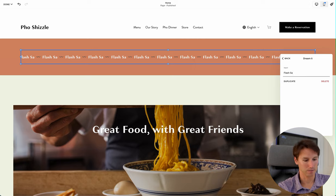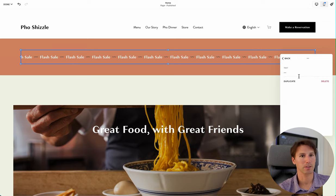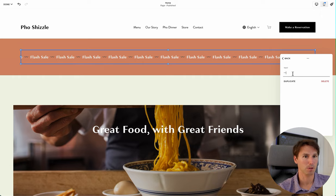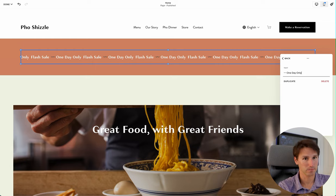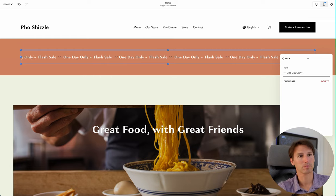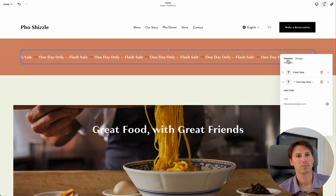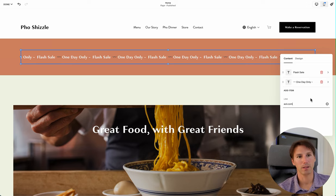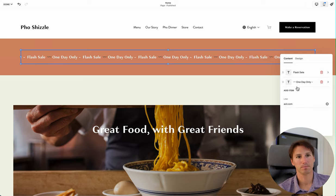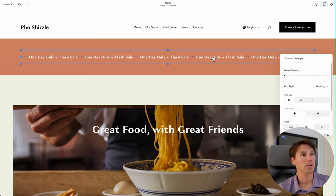So here I can say 'Flash Sale' and then 'One Day Only.' You can put anything you want in there. Then you can link it to your flash sale or whatever particular sale you're running.